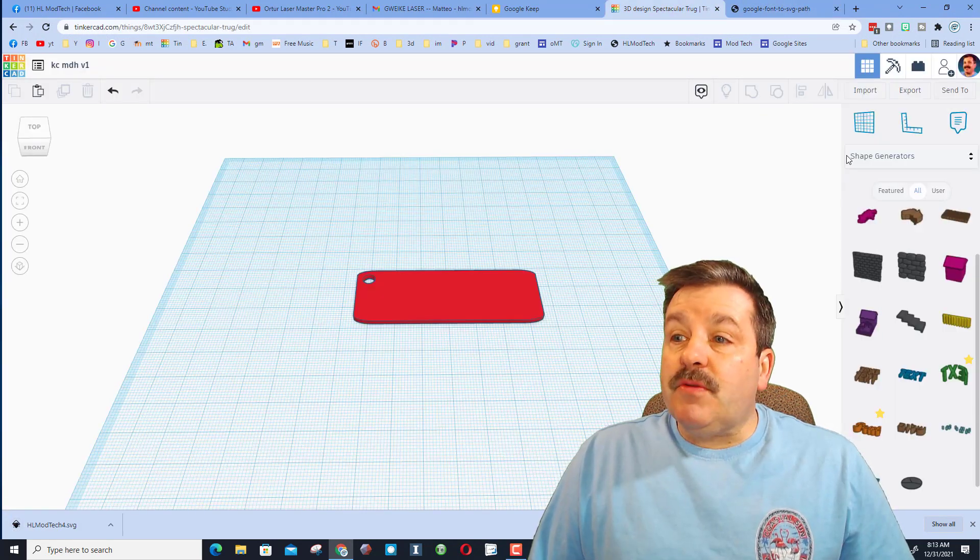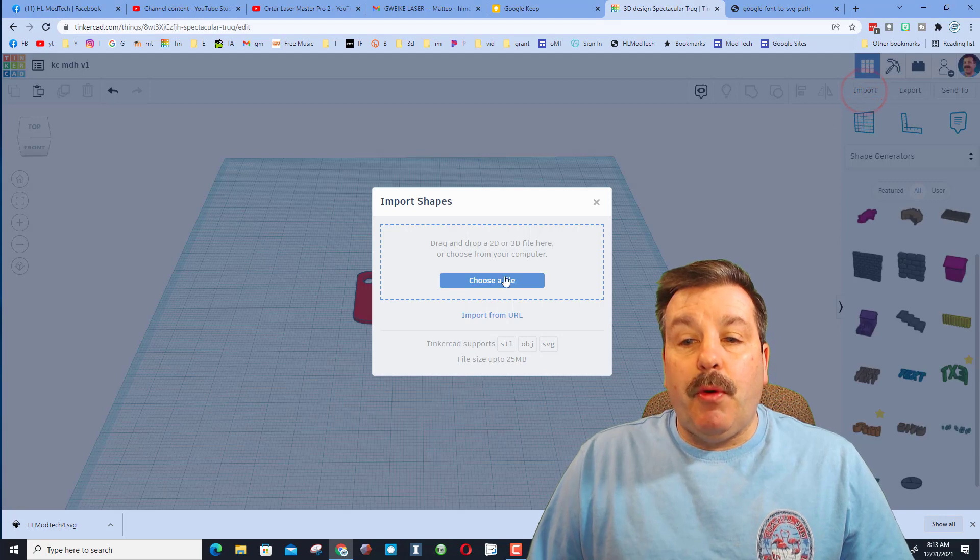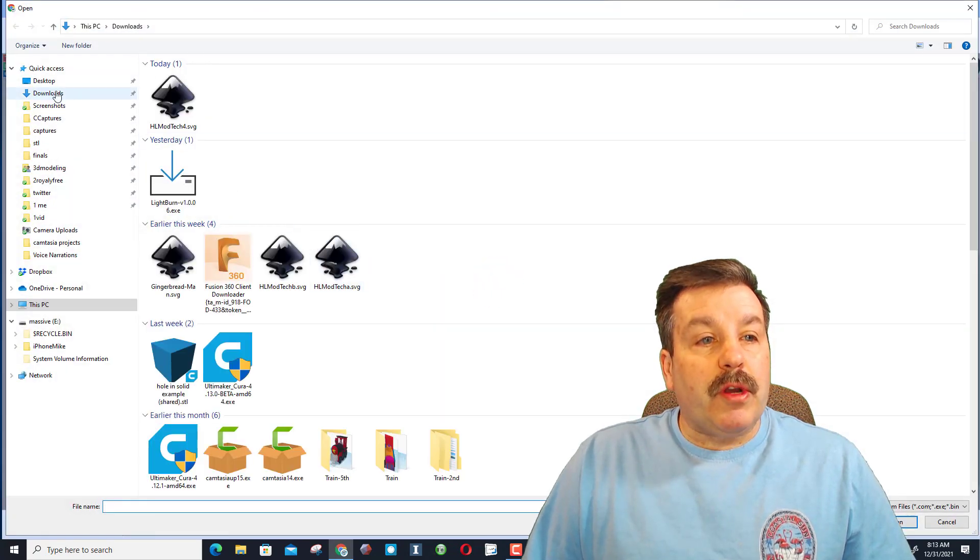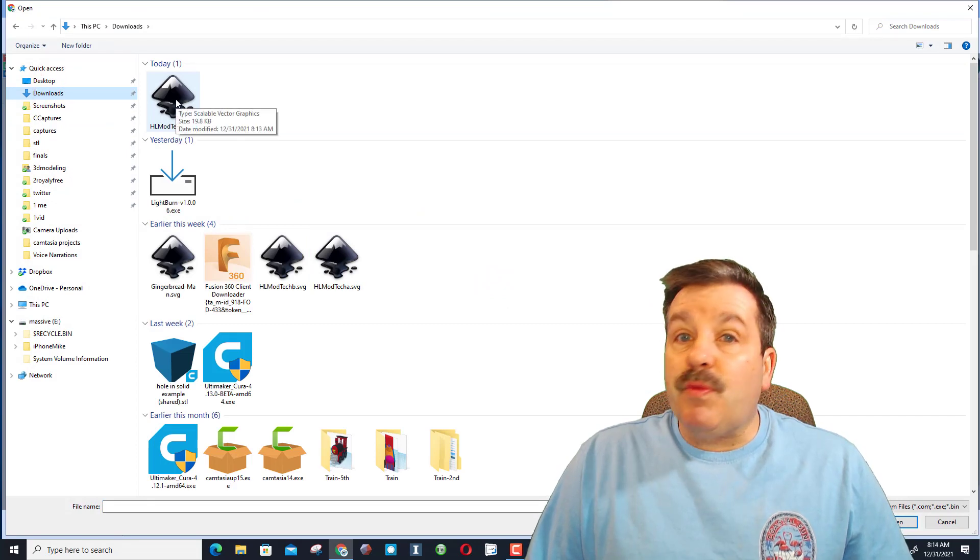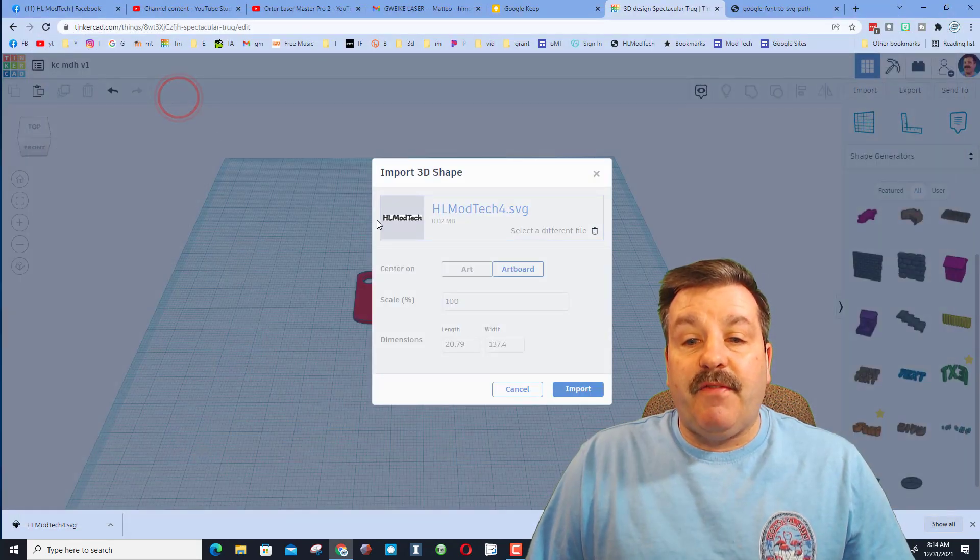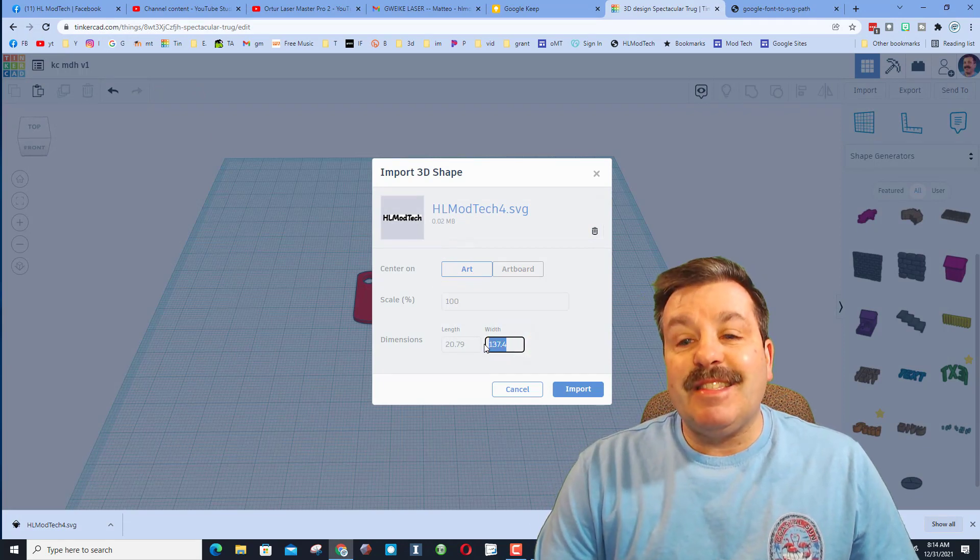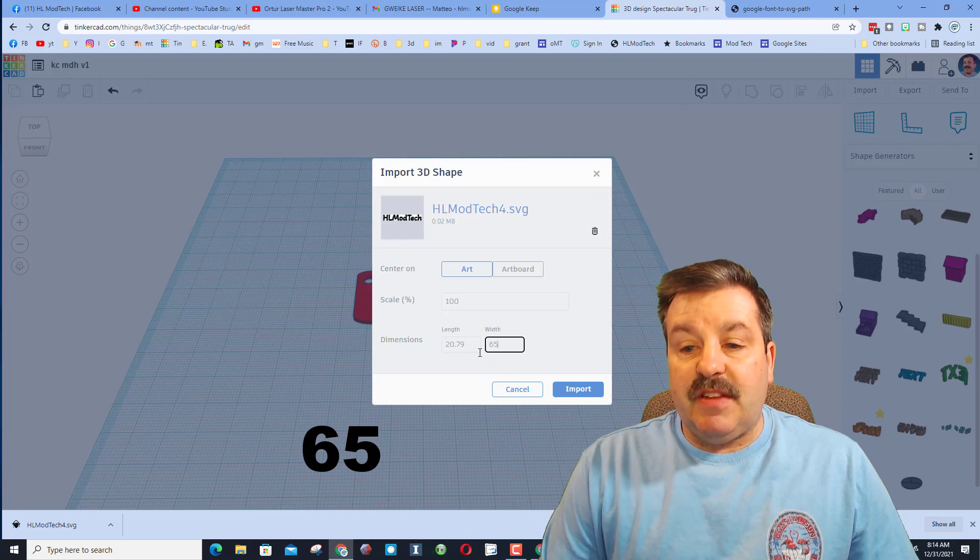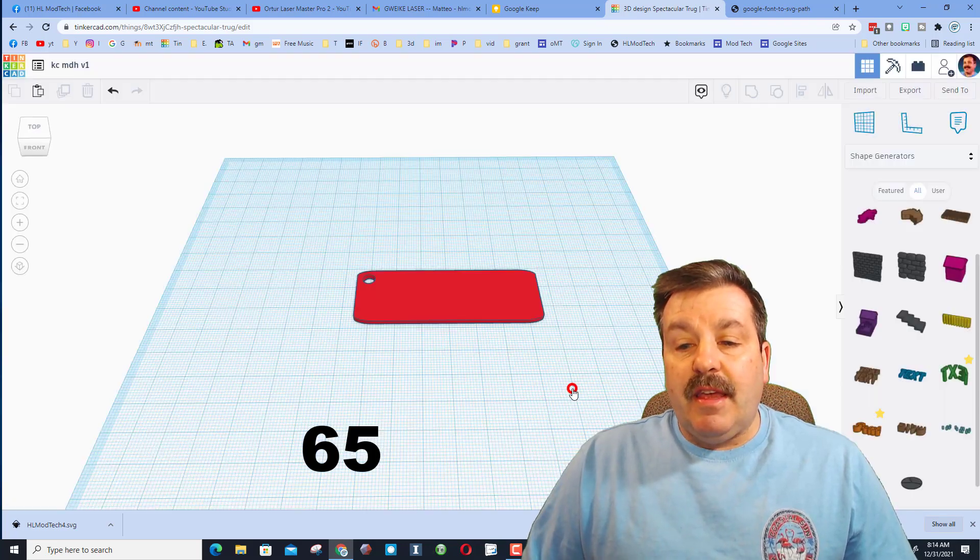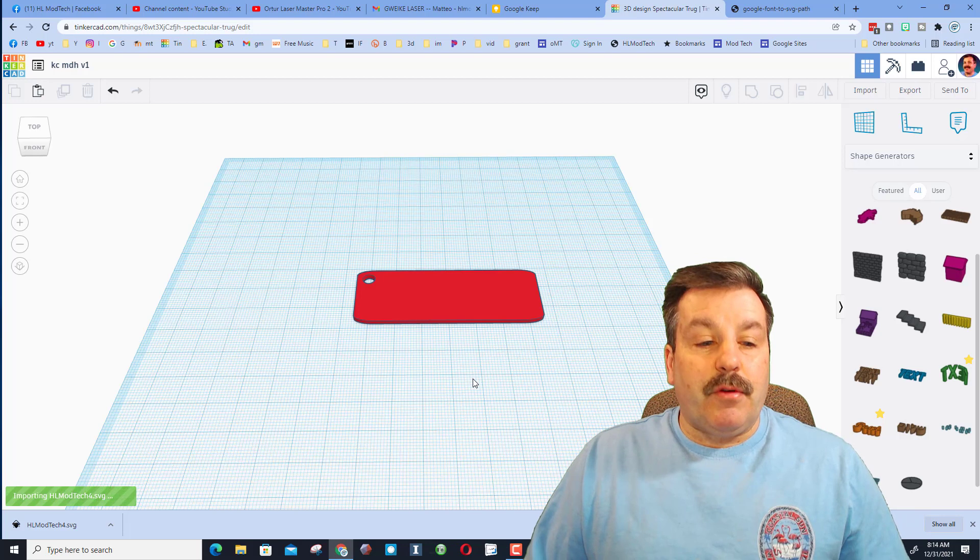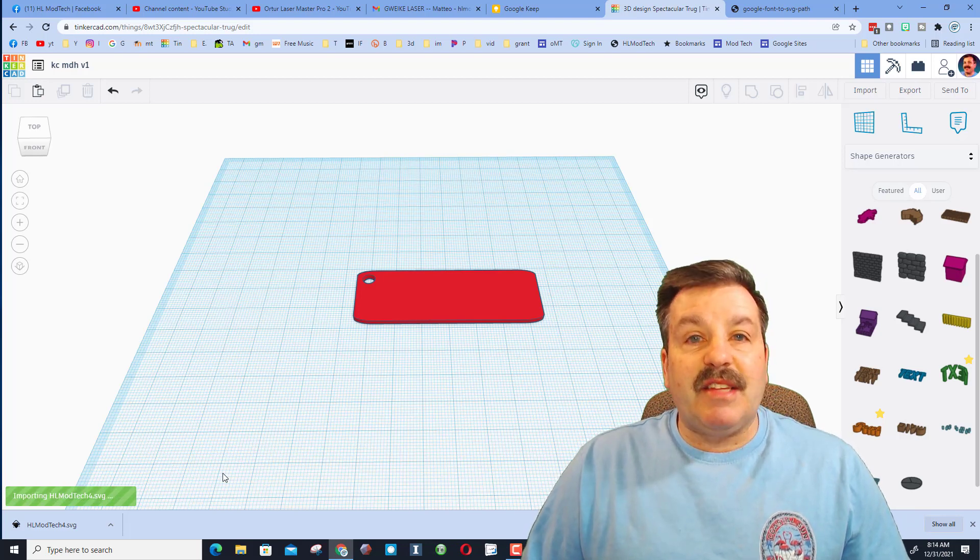Alright, so real quickly all we do is hit import. We need to choose the SVG, we're gonna go over to that downloads. There is what we named it - mine was HL ModTec4. We want to choose the art and I'm gonna tell you that we want to make sure that it's less than 70 wide, so I'm gonna type 65 and press enter. And then it will bring in that text after a moment.